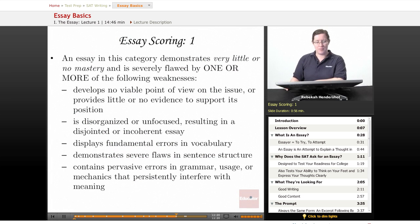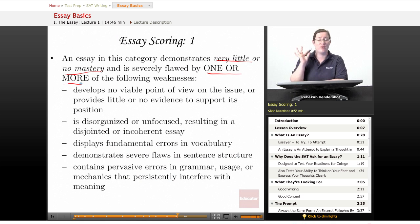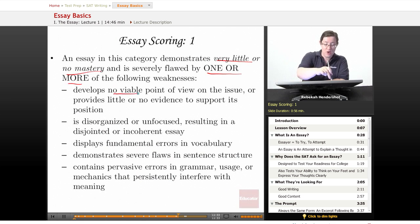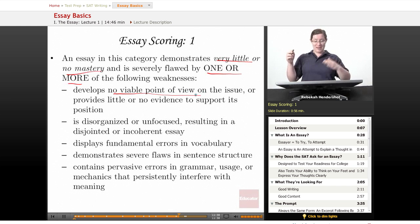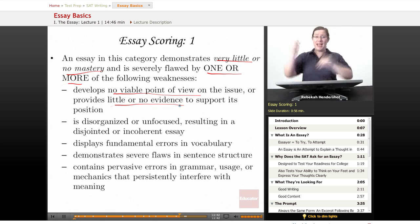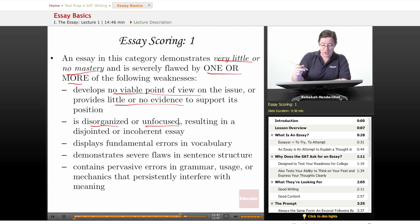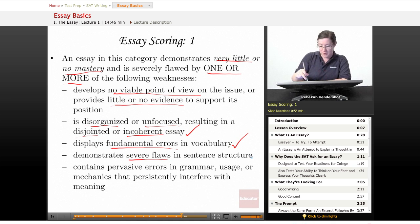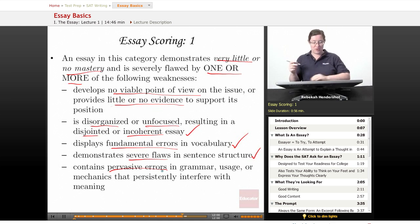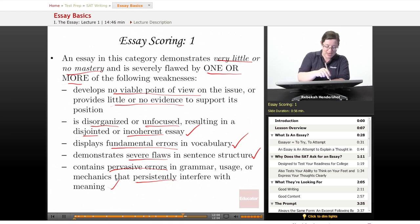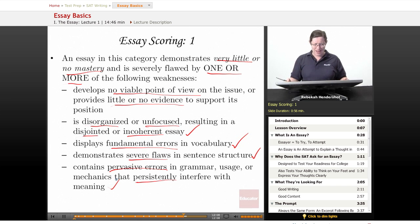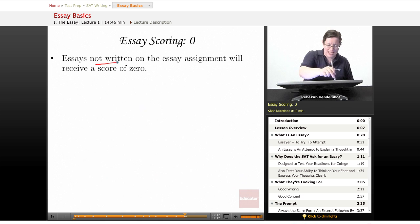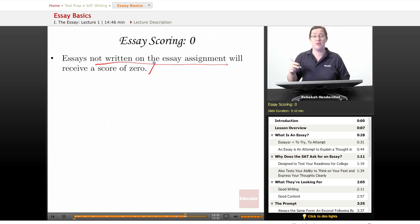A score of one demonstrates very little or no mastery and is severely flawed. You get even one of these problems and you have a one: it develops no viable point of view on the issue, provides little or no evidence to support its position, is disorganized or unfocused resulting in a disjointed or incoherent essay, displays fundamental errors in vocabulary, demonstrates severe flaws in sentence structure, and contains pervasive errors in grammar and mechanics that persistently interfere with meaning. And there's also a zero: an essay not written on the assigned topic will receive a score of zero — if you don't answer the question being asked, you get a zero.